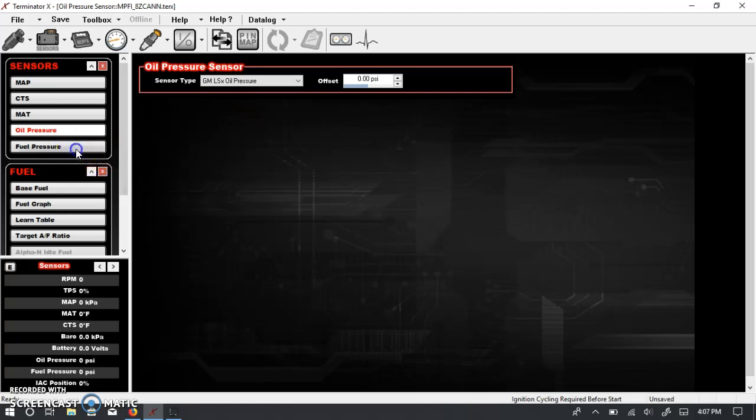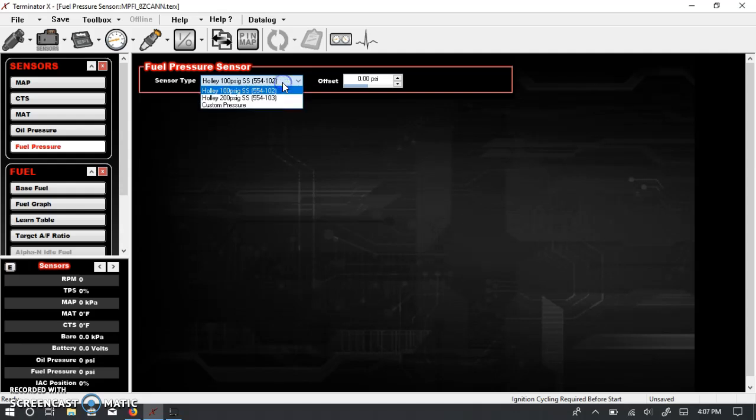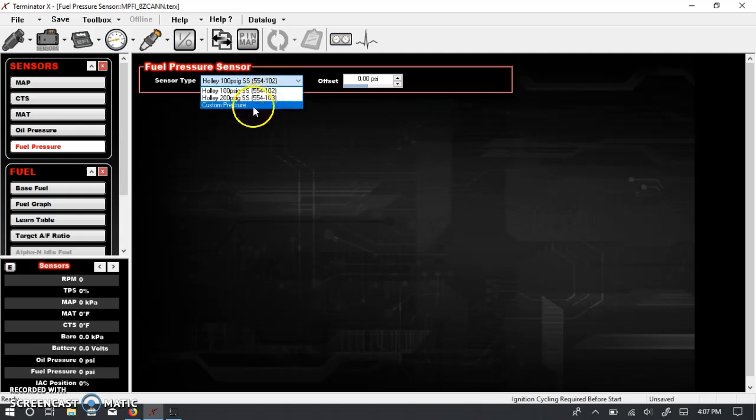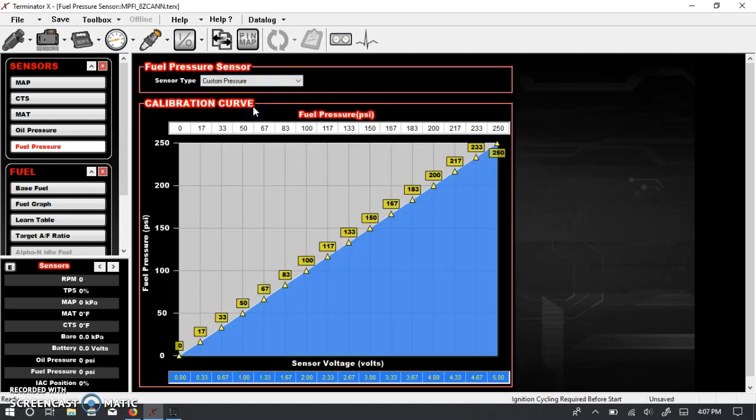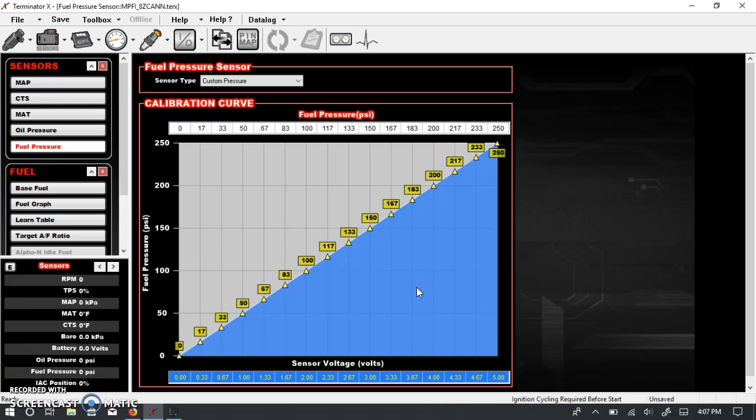Lastly, there's a fuel pressure sender. I happen to use a Holley 100 PSI sensor. Again, here you have a choice of drop-down menus. And again, if you know the output curve of these sensors, then you can program your own. These are generally 5-volt sensors, or they're referred to as 5-volt. In actuality, they're 0.5-volt to 4.5-volt, and they have a linear curve, as you see here.